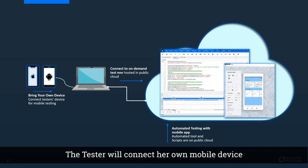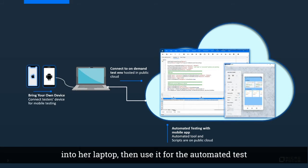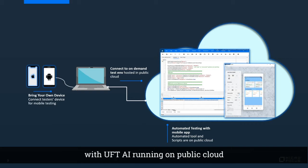Testers will connect their own mobile device into their laptop, then use it for the automated test with UFT AI running on public clouds.